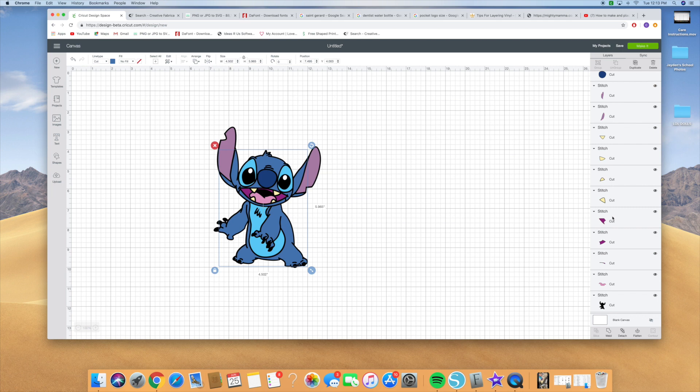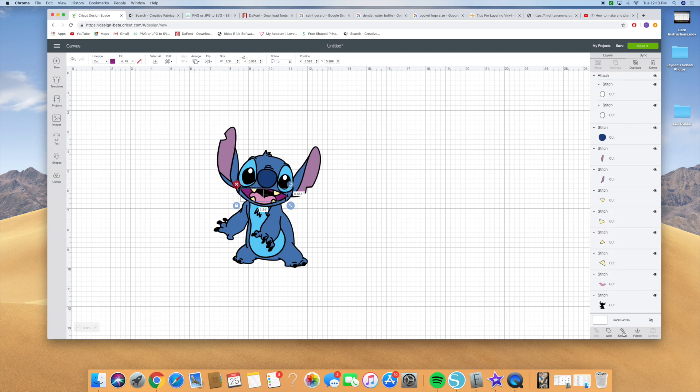Then we're going to put together all the mouth pieces, so we're going to click the inside of the mouth, that piece, that piece, and don't forget this piece. Then you're going to hit attach.